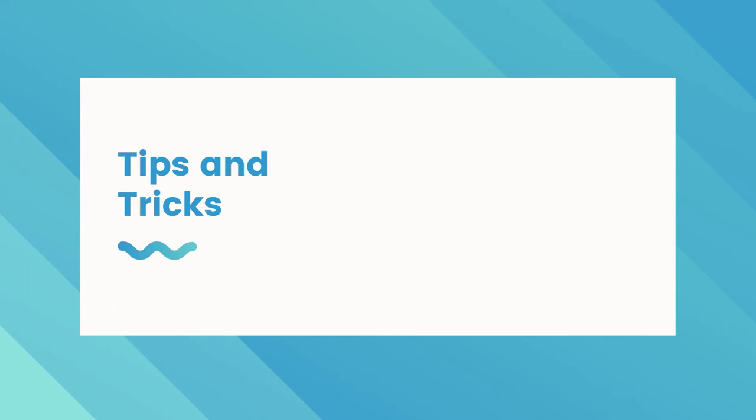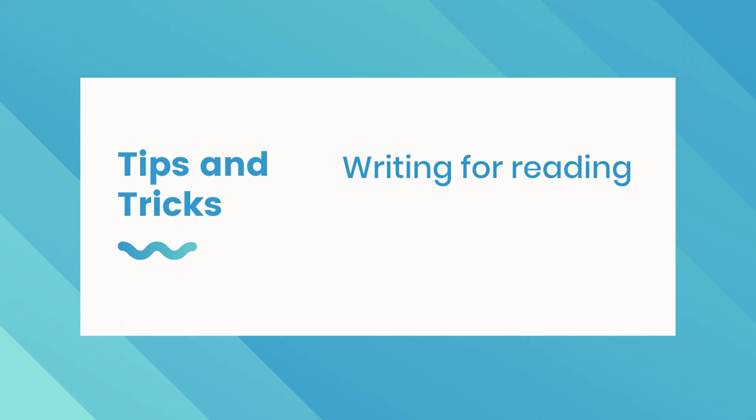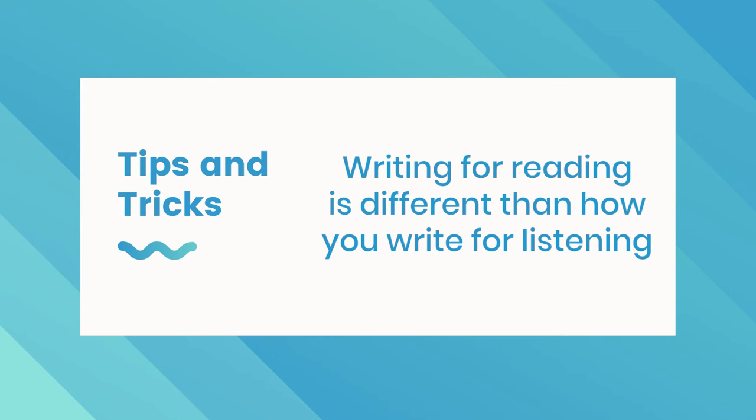And then another thing is there is a distinct difference between how you write for reading and then how you write for listening. And what I mean by that is if you're writing for just regular reading, you can use all sorts of fanciful words. You can go as long as you want, you can be as descriptive as you want. But then if you're writing for video, you want to write in a more conversational style.